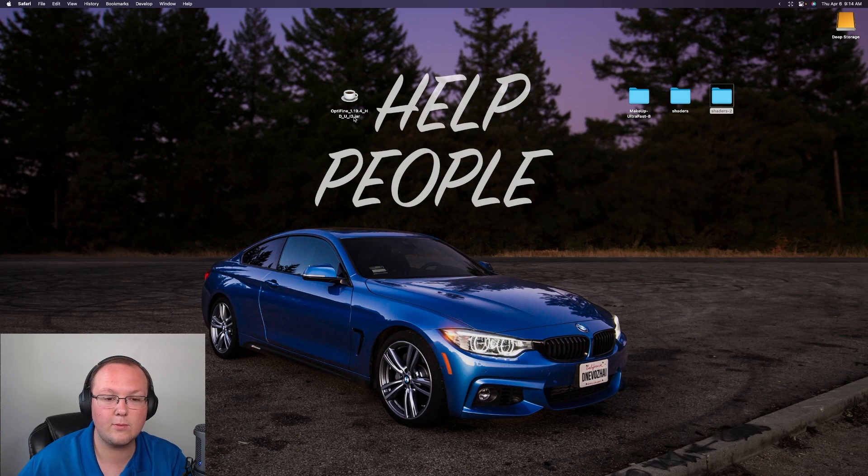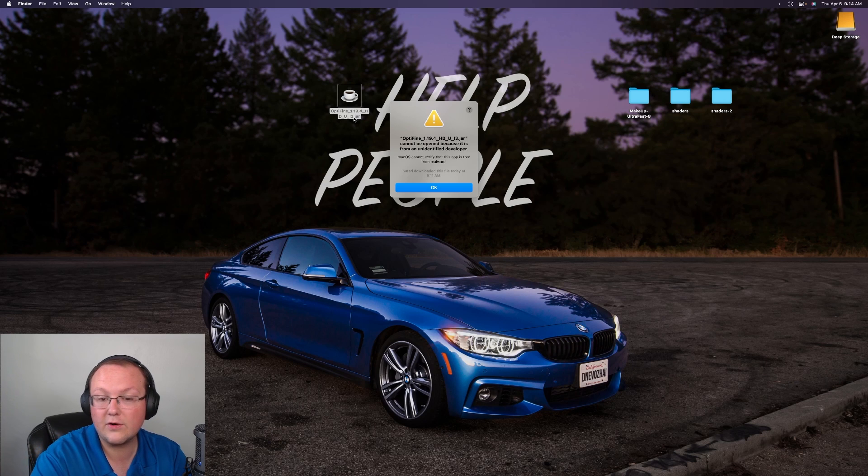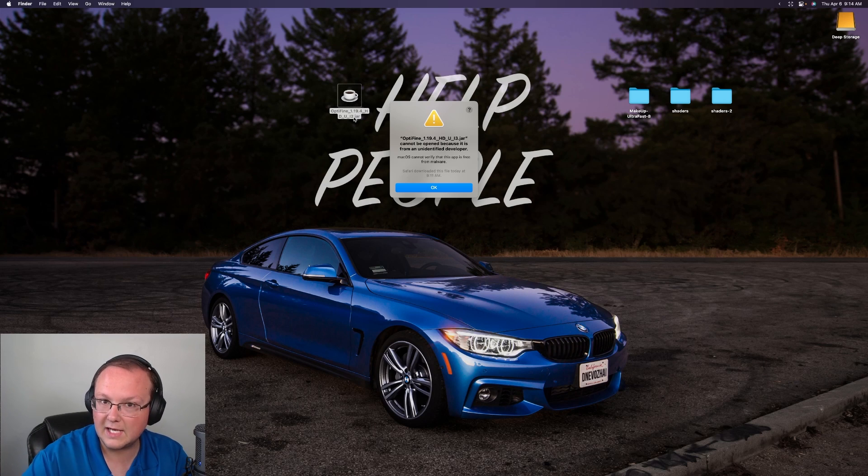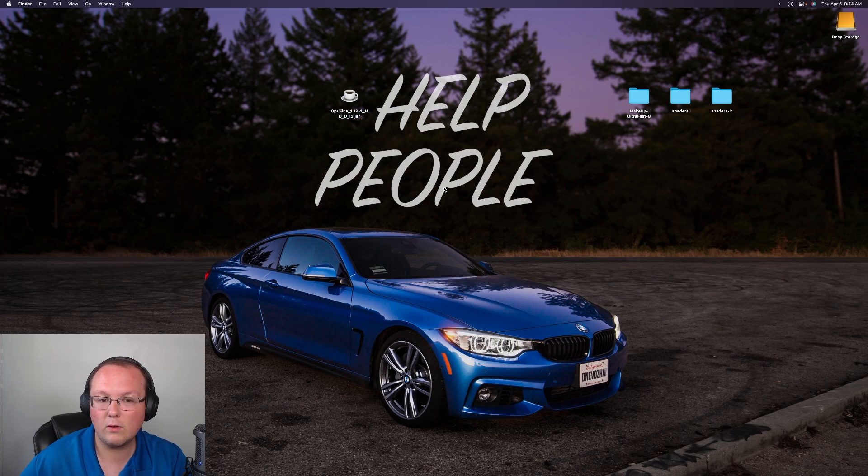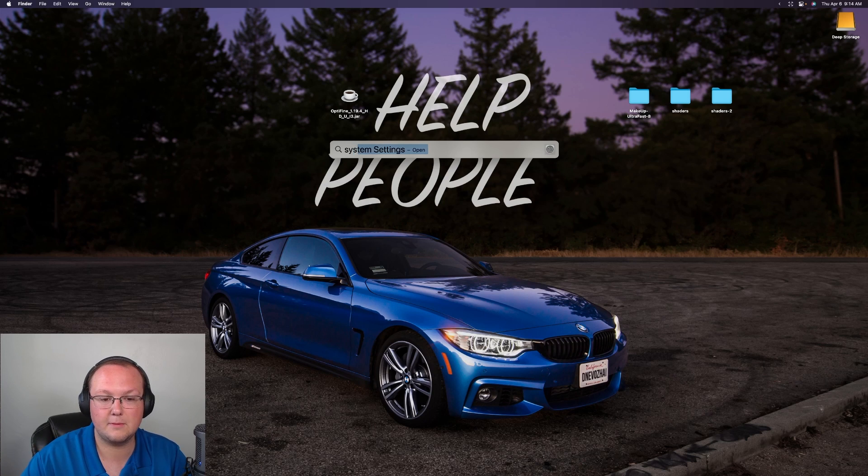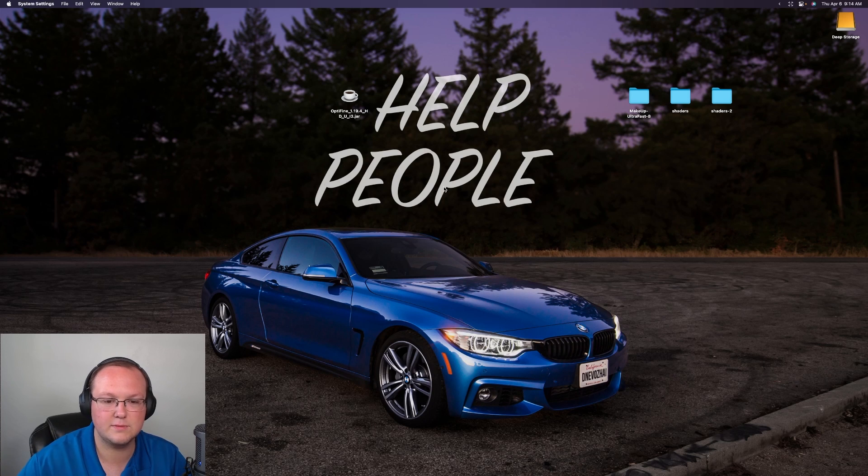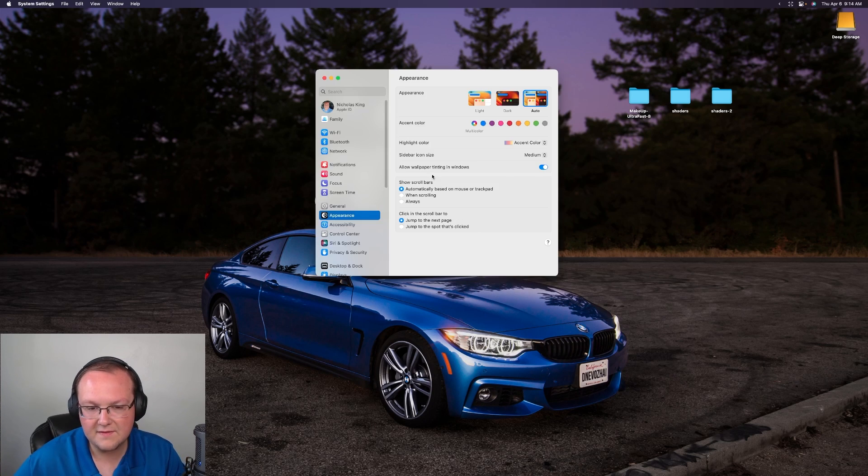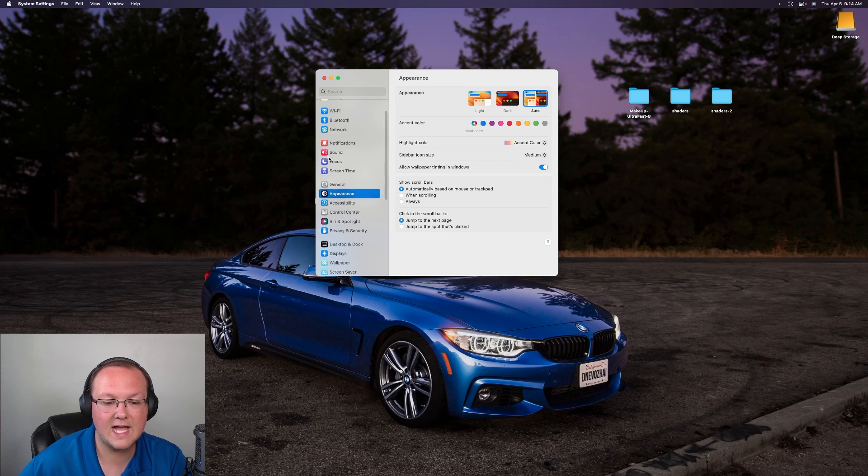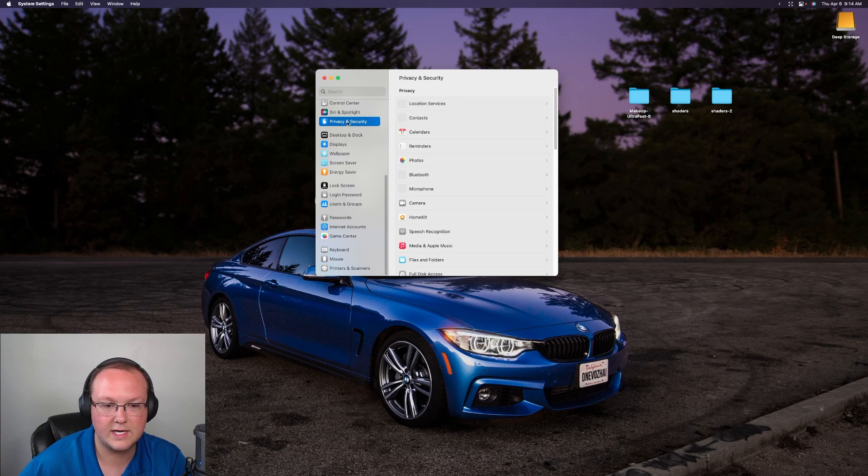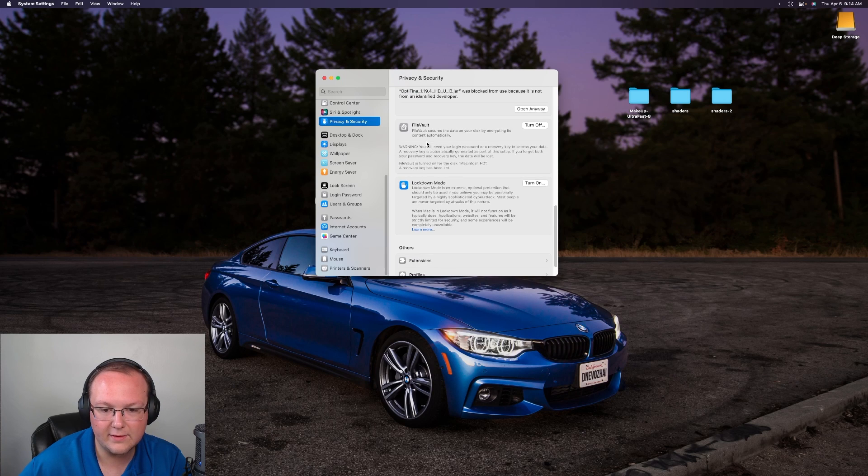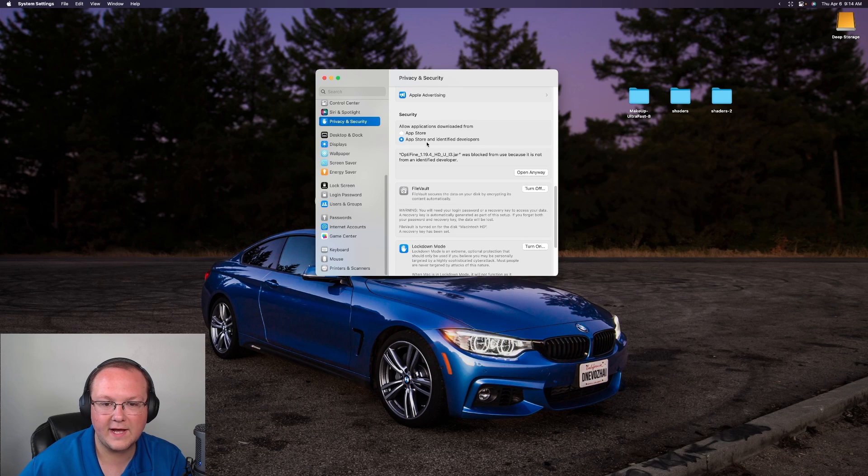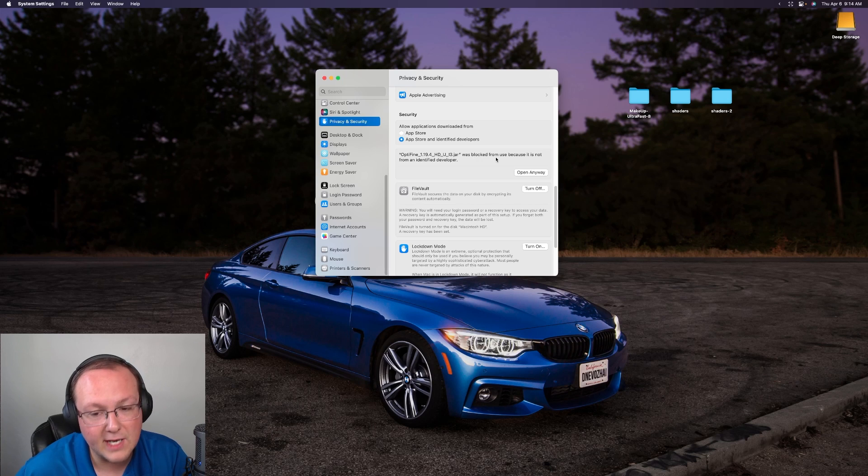So let's go ahead and double click on this .jar file. For example if you can't do that and it gives you any other error than this most likely that's going to be a Java issue. But nevertheless you can see it's unidentified. So click OK. Now what we want to do is open up our system preferences here or system settings excuse me. Then in our system settings on the left hand side we want to navigate down to privacy and security right here. Then we want to scroll all the way down here to find this. Optifine 1.19.4 was blocked. We want to click open anyway.